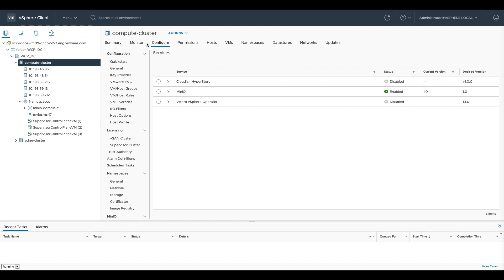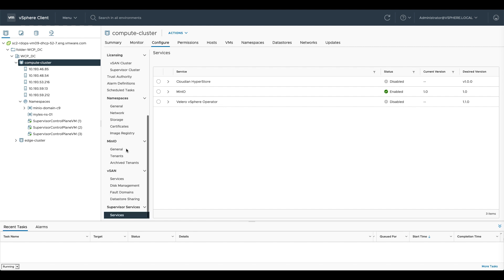These are at the cluster level in configure and at the bottom under supervisor services. You can see I've already got MinIO enabled. The Velero one is sitting at disabled at the minute and as is Cloudian.